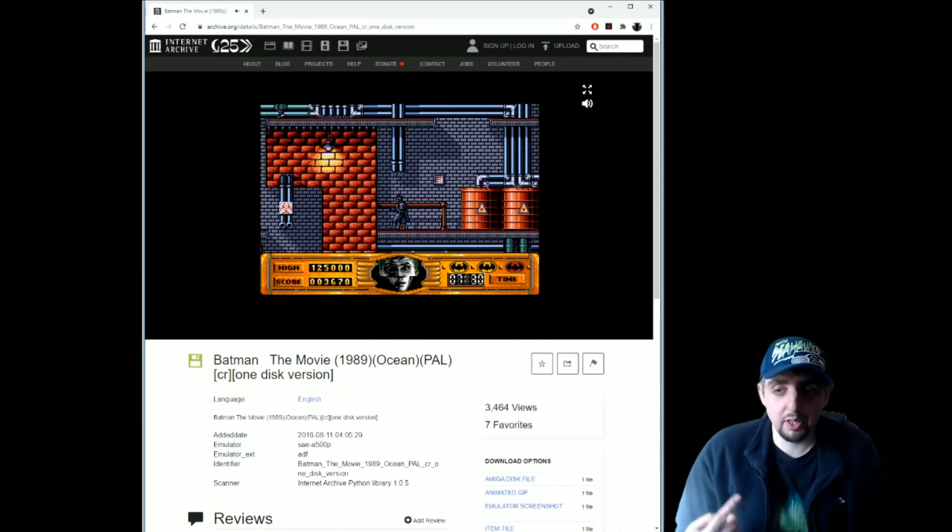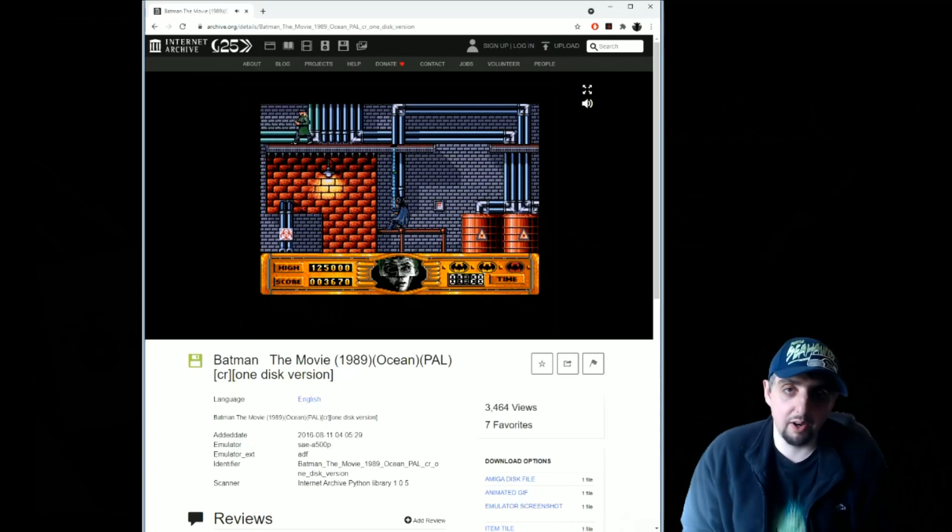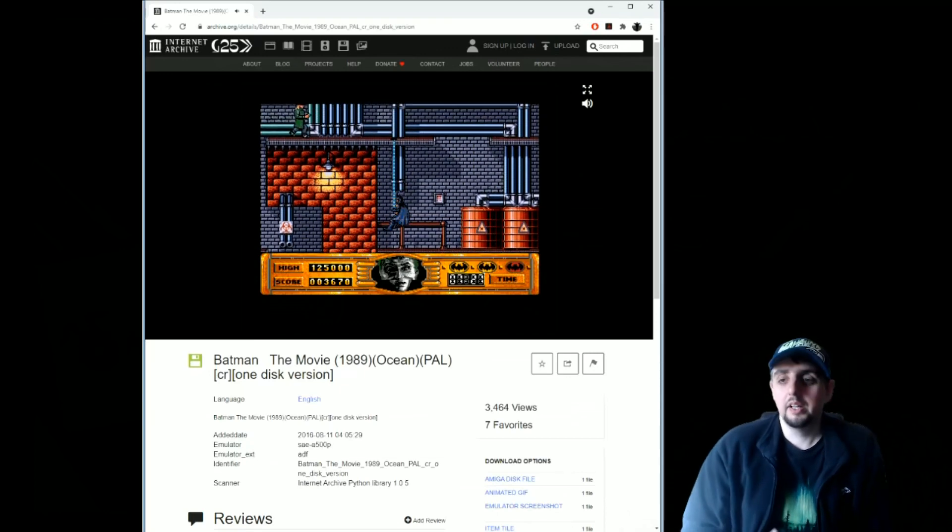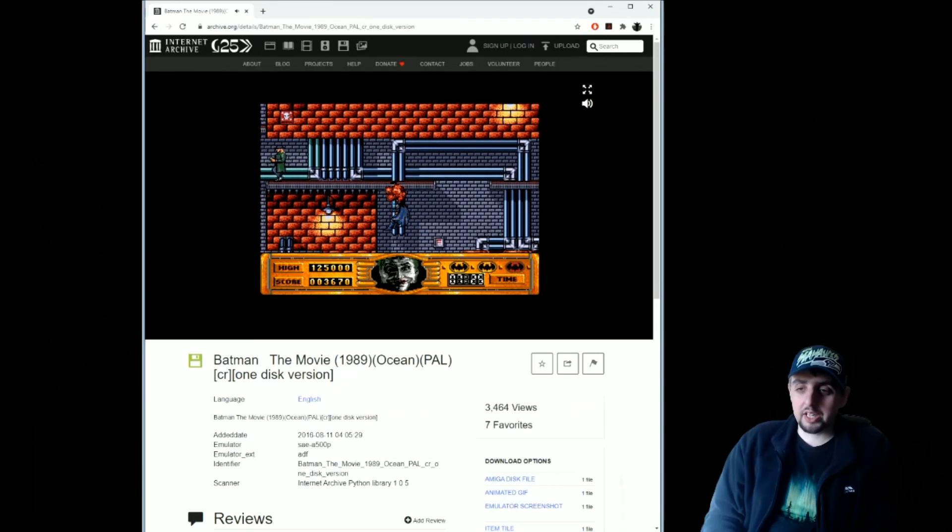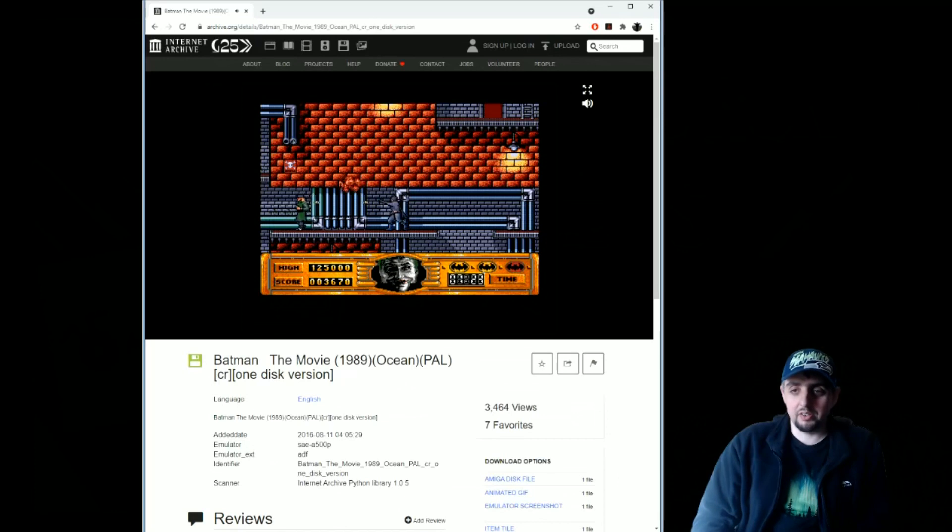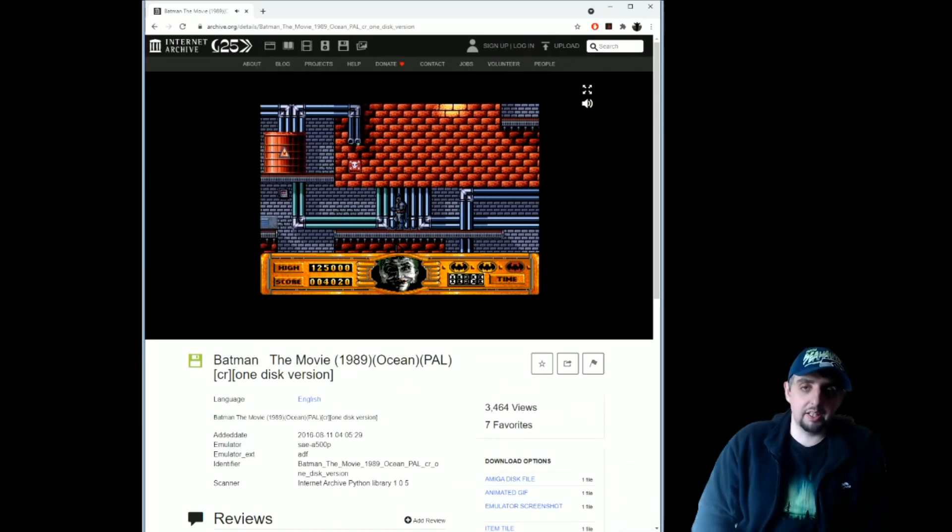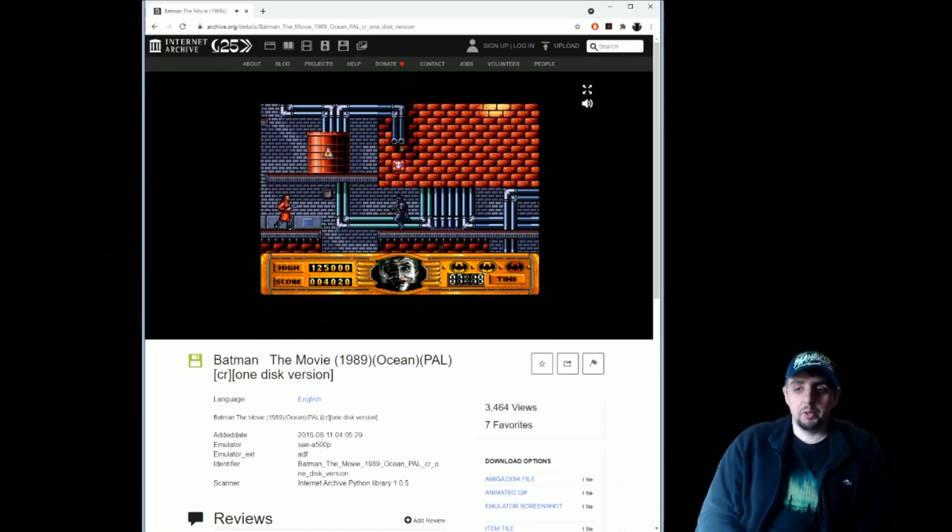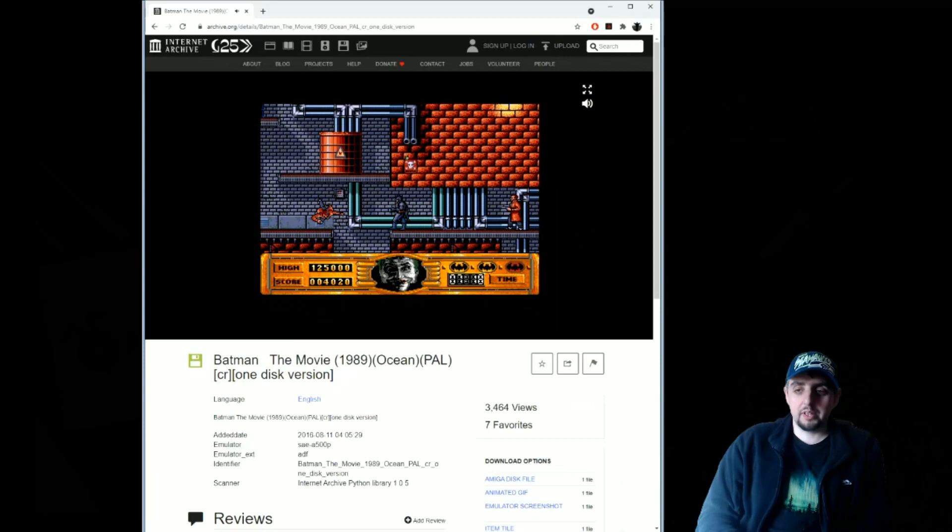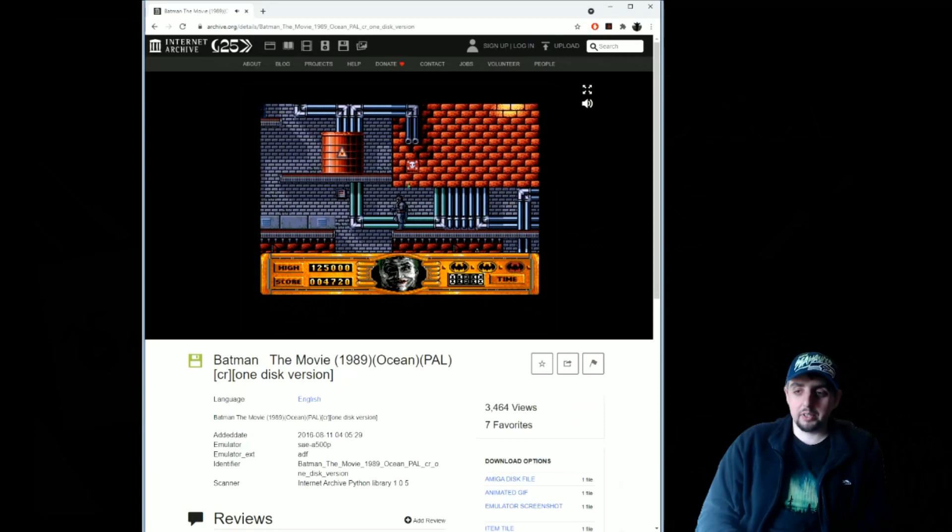As you can see here, Batman the movie game is running perfectly in this. So I'd recommend checking this out, it's super easy. Just go on the website, the links will be in the description, and you'll find loads of classics, loads of demos, loads of games on here to check out and play in your browser.